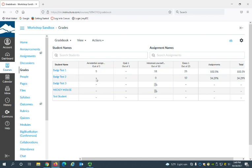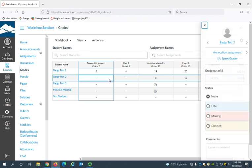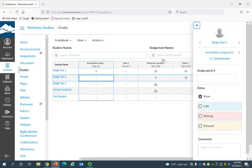Another way that you can add the grade is you can click in the box and click this arrow here to open up the grade sidebar, and here you can add the grade.